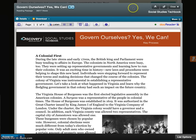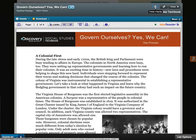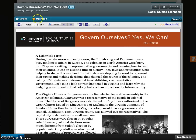Like most pages of the Social Studies Tech Book, you can click on the printer icon to get a clean, printer-friendly page. Click here if you want to download the passage, which saves it to your computer or tablet so that you can read it when you don't have internet access.